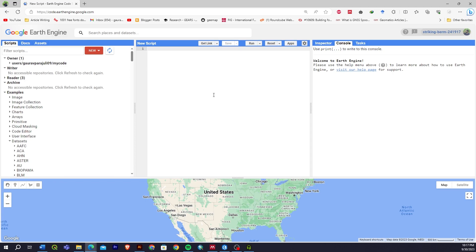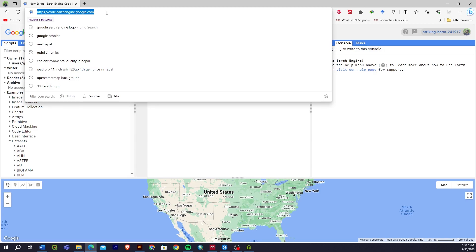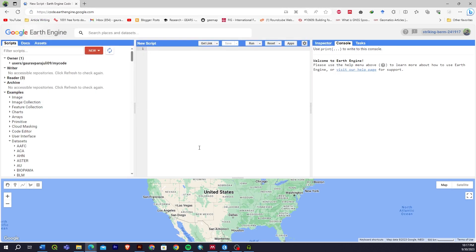This is where you will be writing the code. You can see my screen and you can directly go to this link — I'll give this link in the description. If you are new to Google Earth Engine, you can go to the sign-up option. If you have an institutional email account it will be easier to sign up. If you have a personal Gmail account it may take some time to verify your account.